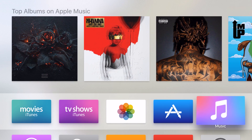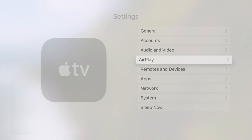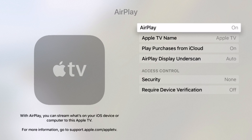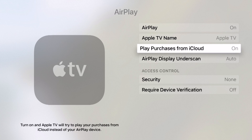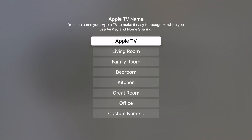The way that you ensure that this is set up is to come into your settings. We'll come into AirPlay right here on the main screen, and then in here are our AirPlay settings. AirPlay is currently on. My device name is Apple TV, but if I click in there, I can actually rename it.